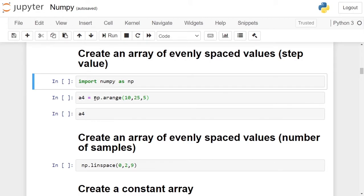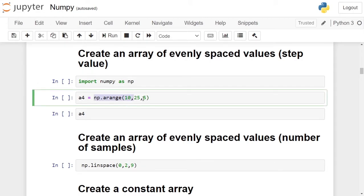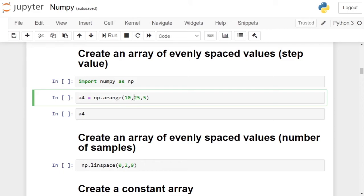For example, in this case, we will start from 10. Next element of evenly spaced value with the step value of 5 is 15. Next element with the step value of 5 is 20. Next element should be 25, but as it is the last element, it will not be included in the numpy array.